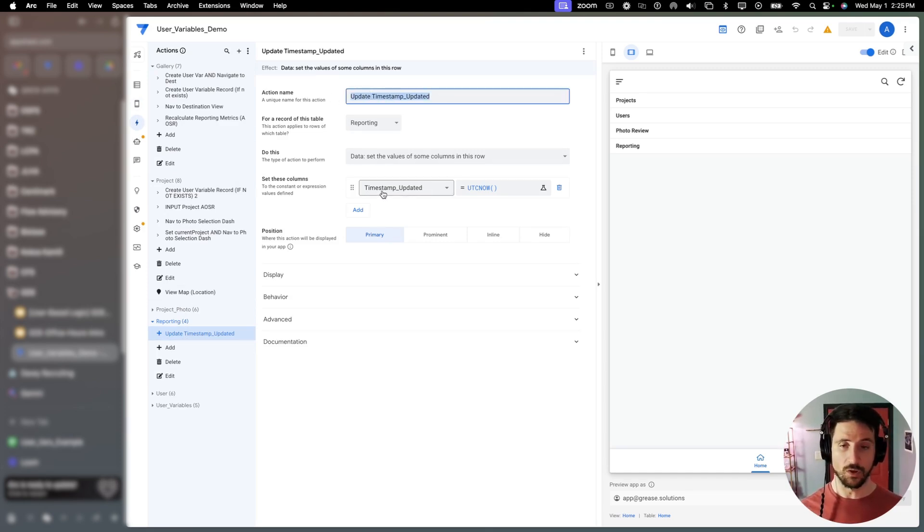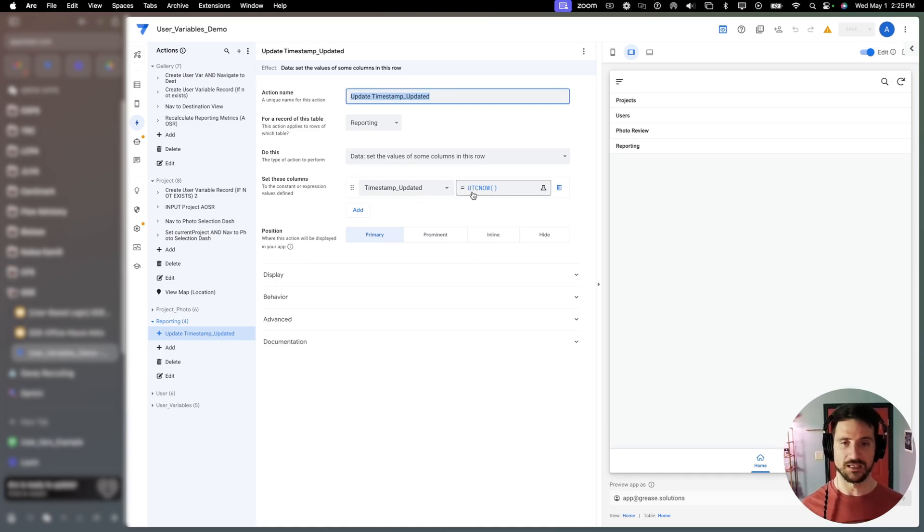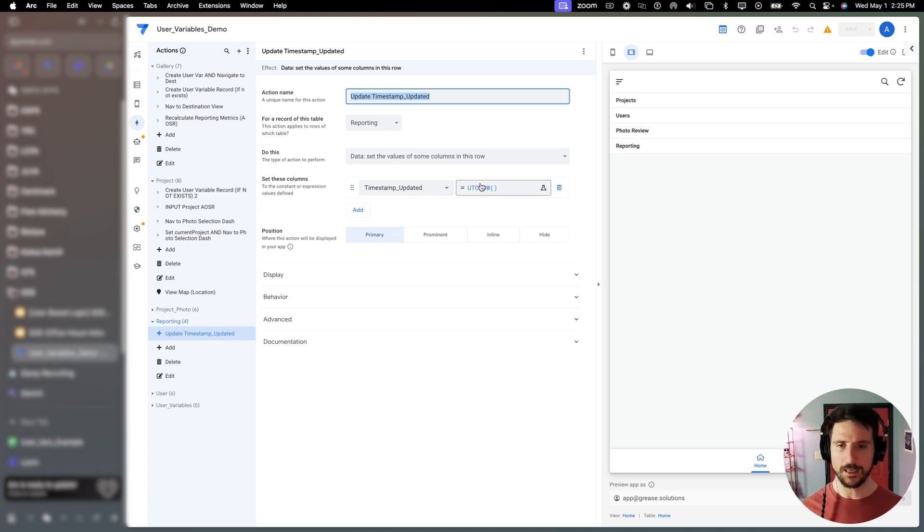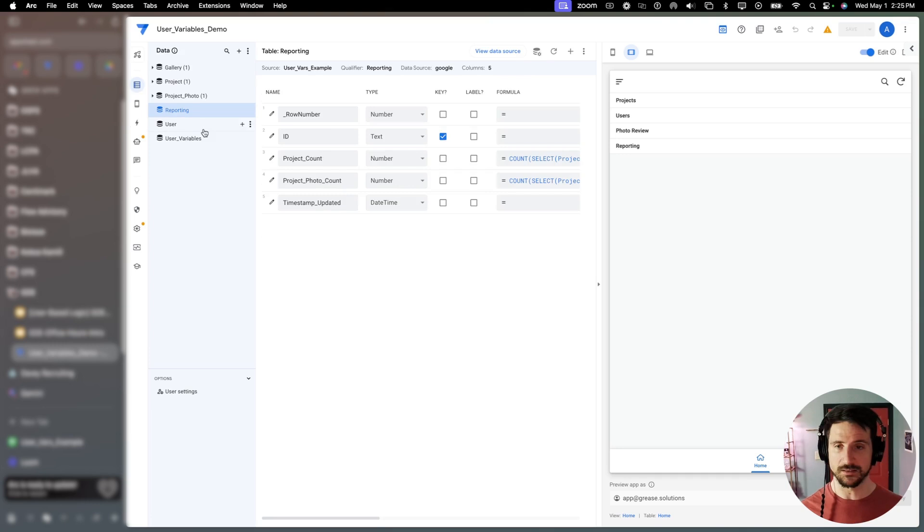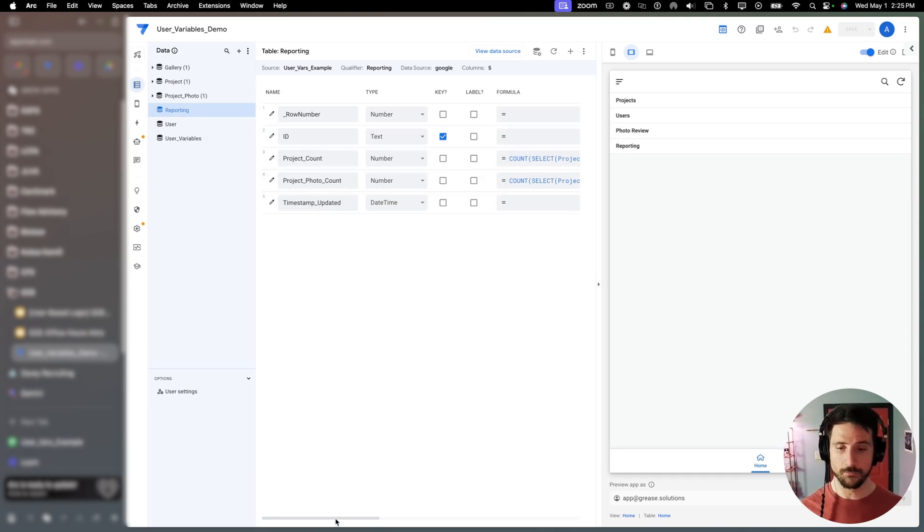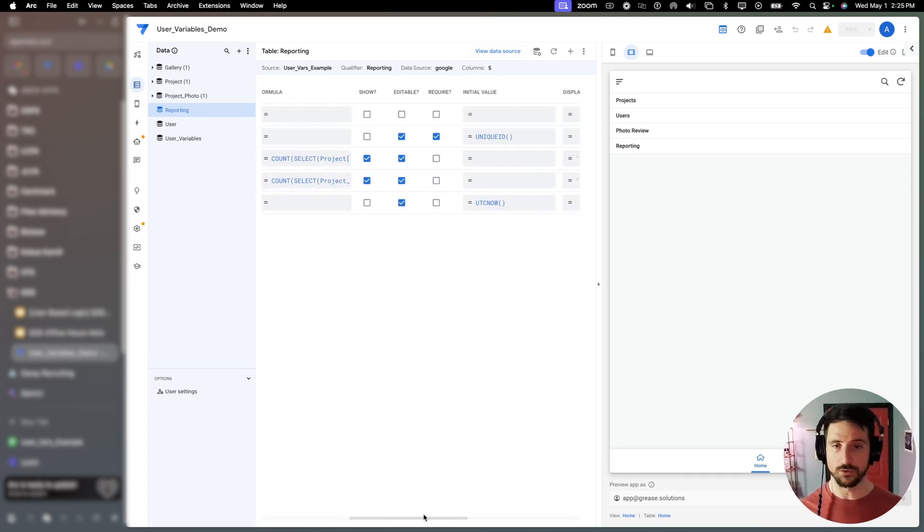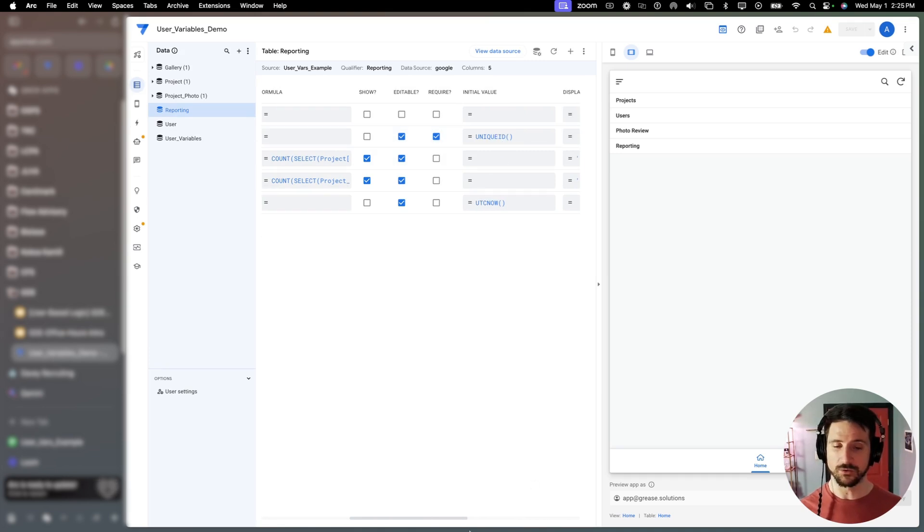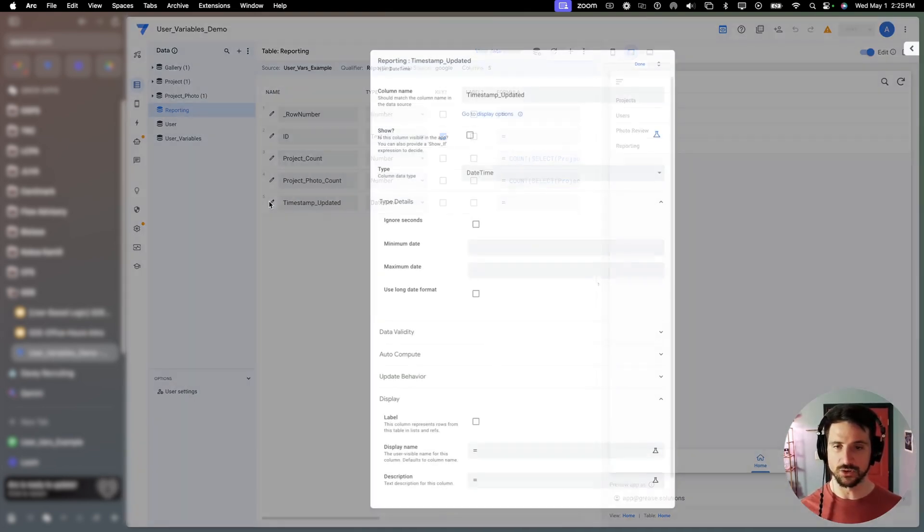All this did was reset the timestamp updated to a different value, UTC now, which is just going to take the current date and time in UTC and supply it for our timestamp updated column. In doing so that is going to recalculate every column that is set to an app formula.